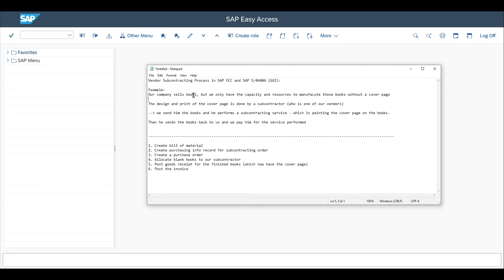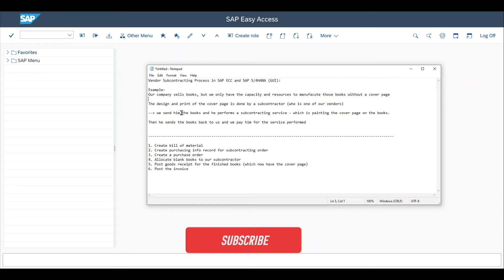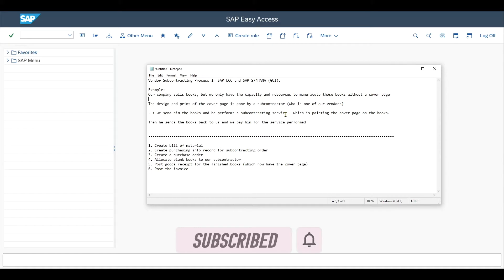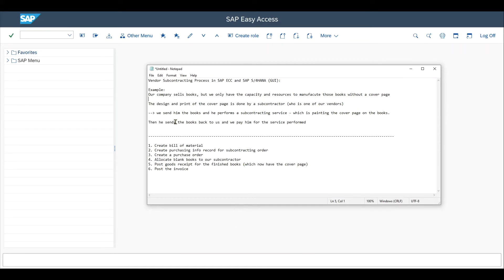Imagine our company sells books, but we only have the capacity and the resources to manufacture those books without the cover page. The design and the print of the cover page is done by our subcontractor, which is one of our vendors. We send the vendor the books and he performs a subcontracting service, which is painting the cover page on the books. Then the vendor sends the books back to us and we pay him for the services performed.